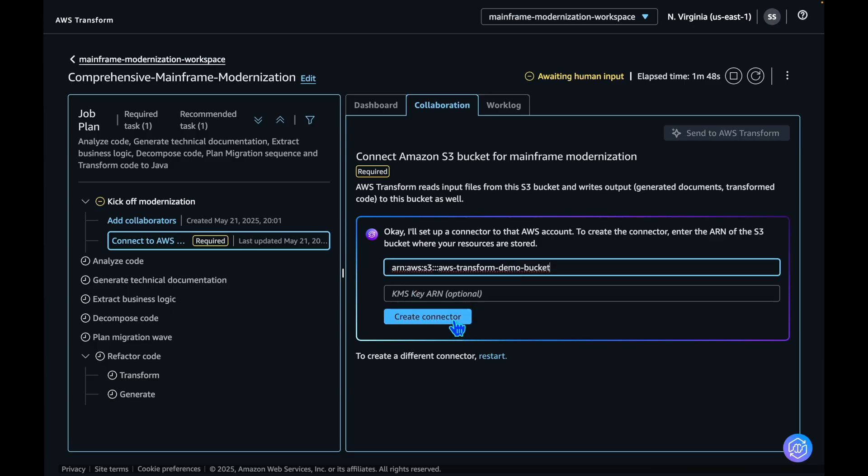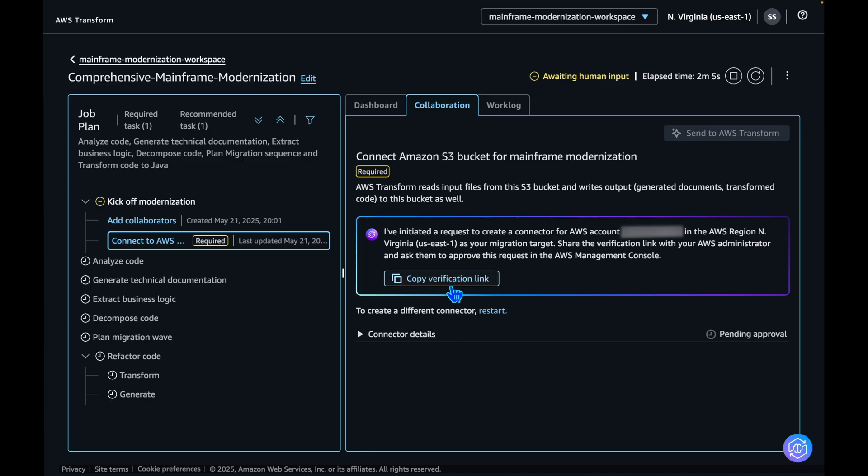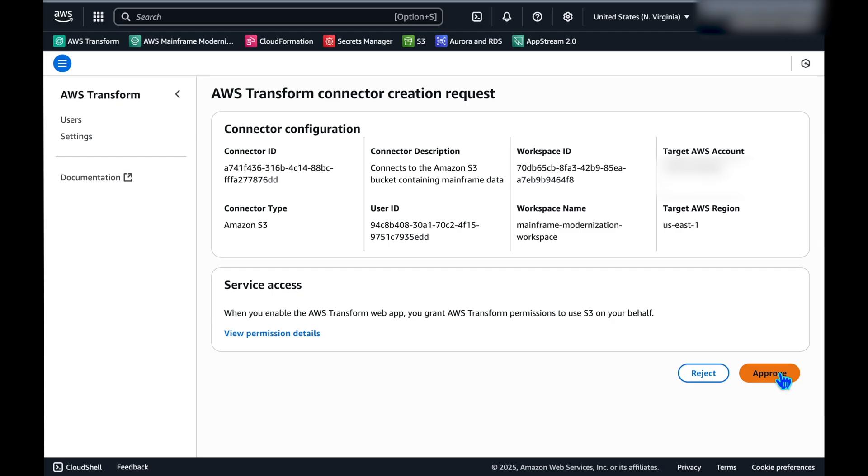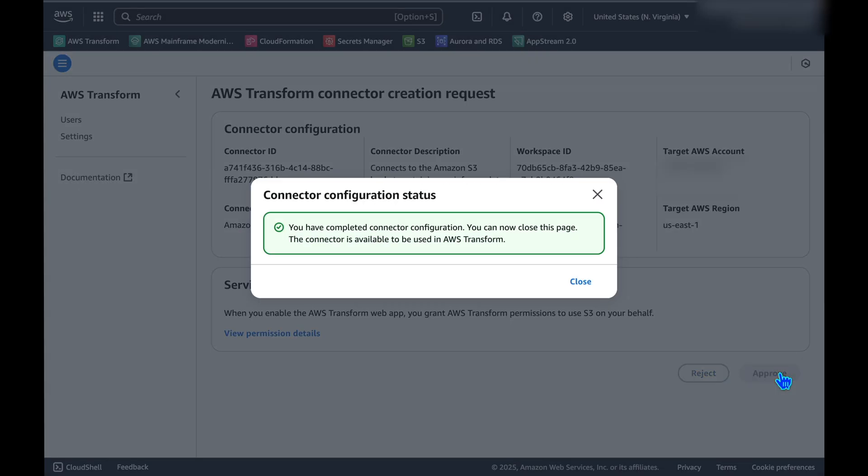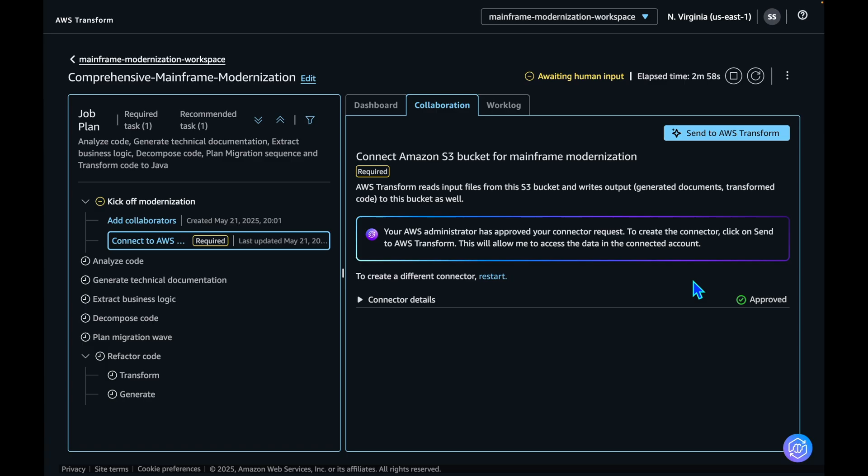It will create a connector for the S3. You need to ensure you give AWS Transform for mainframe access to the S3 bucket to start the mainframe modernization job. Now copy the verification link and open it in a browser to approve AWS Transform for mainframe to access the resources. Once that is done, go back and hit the Send to AWS Transform button.